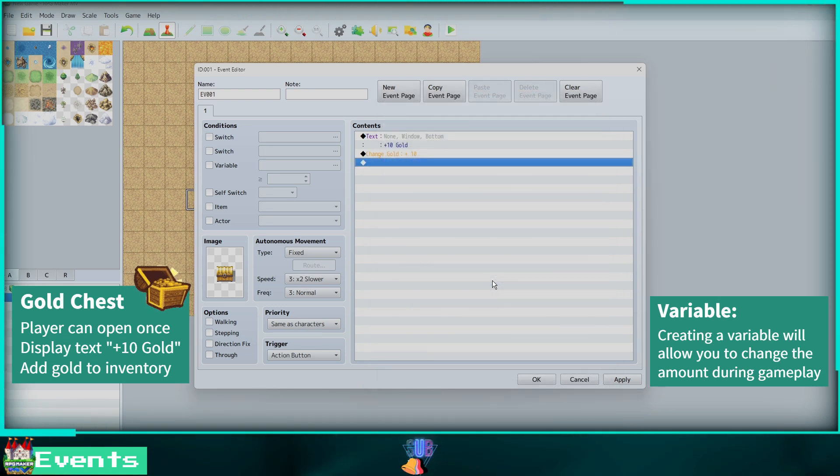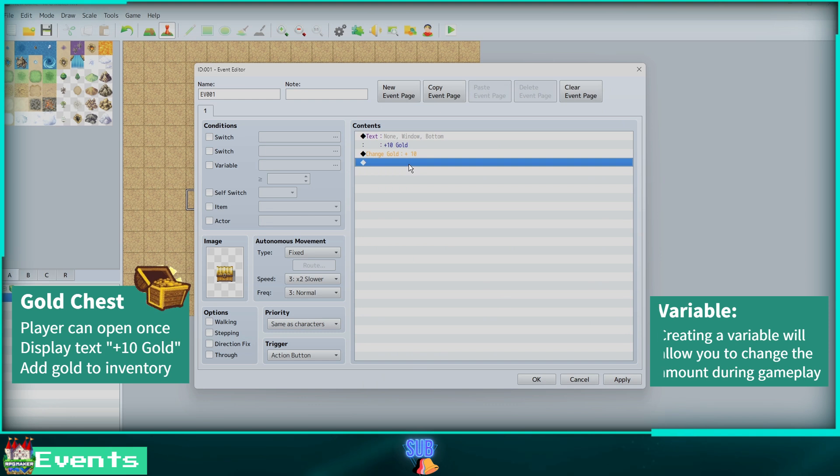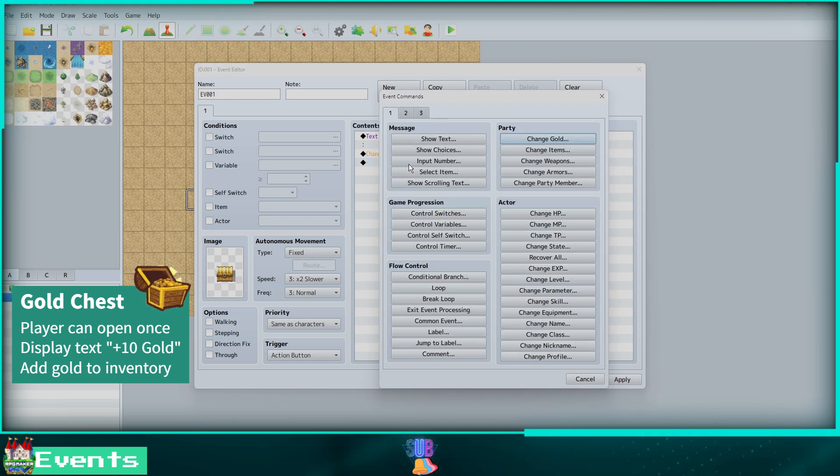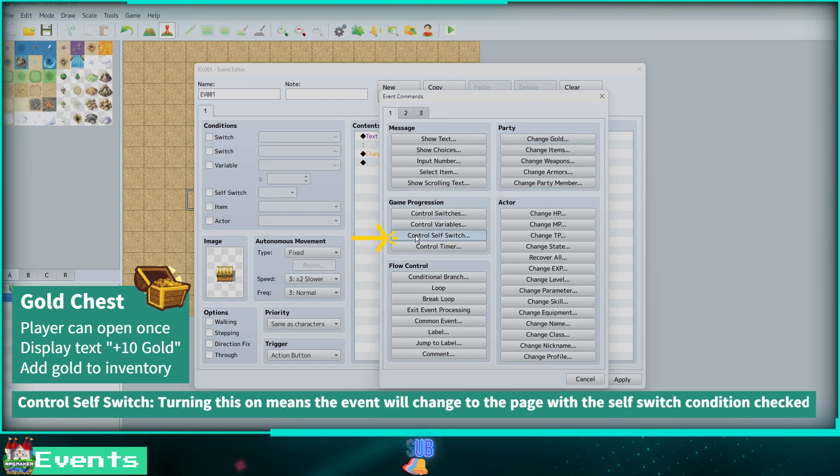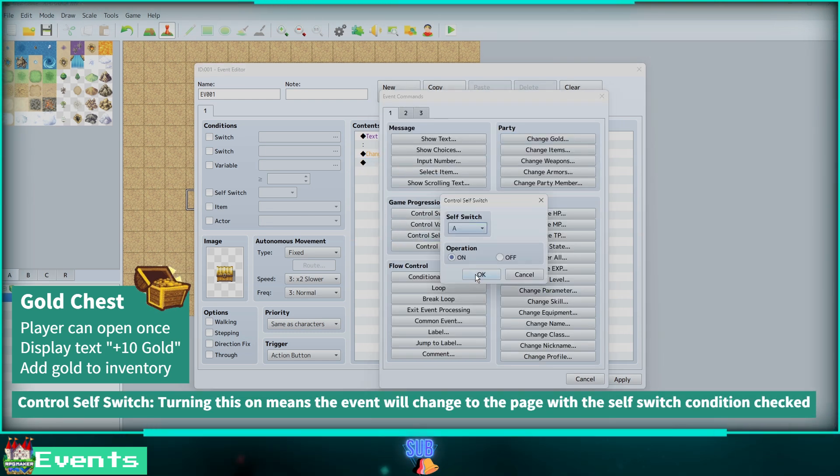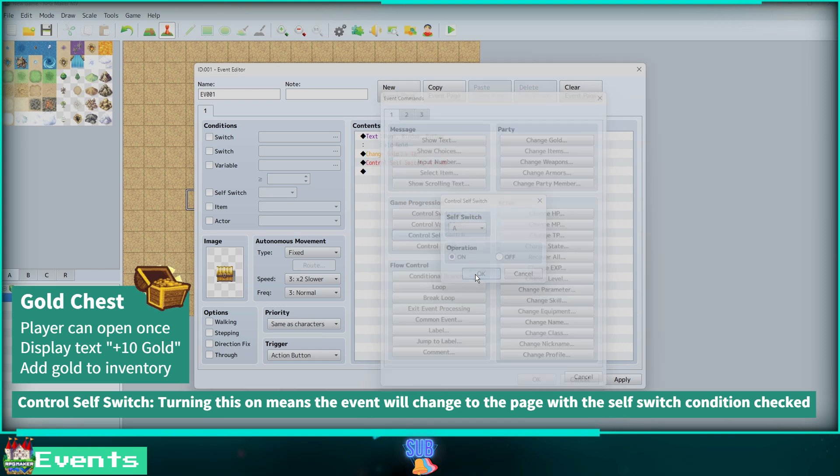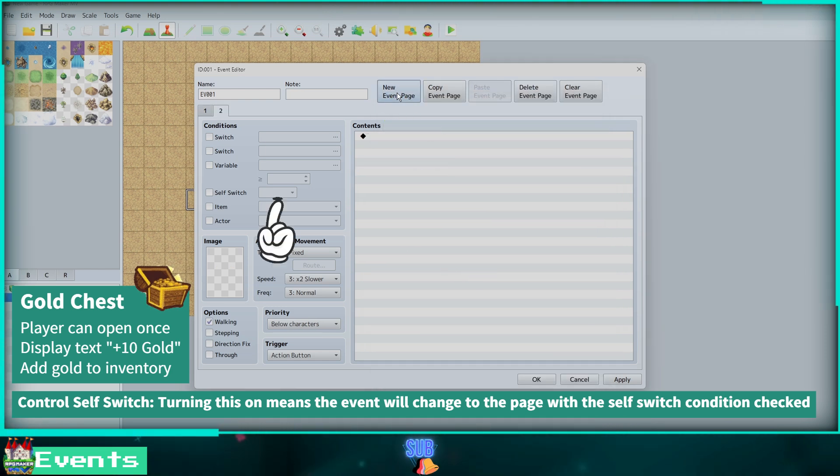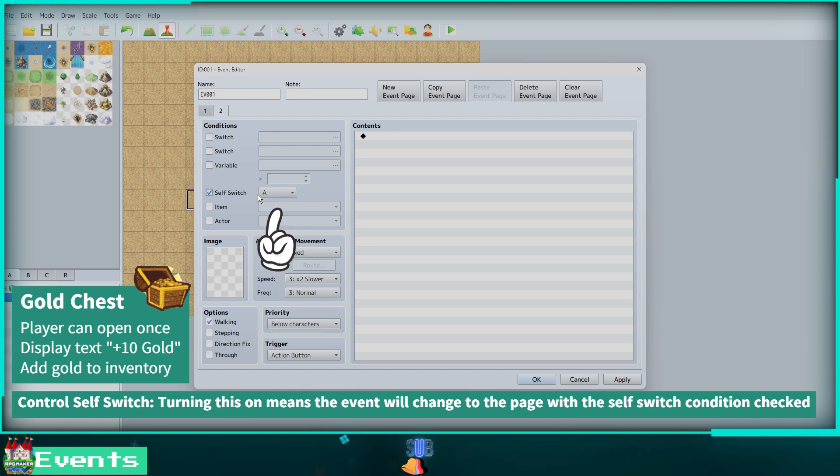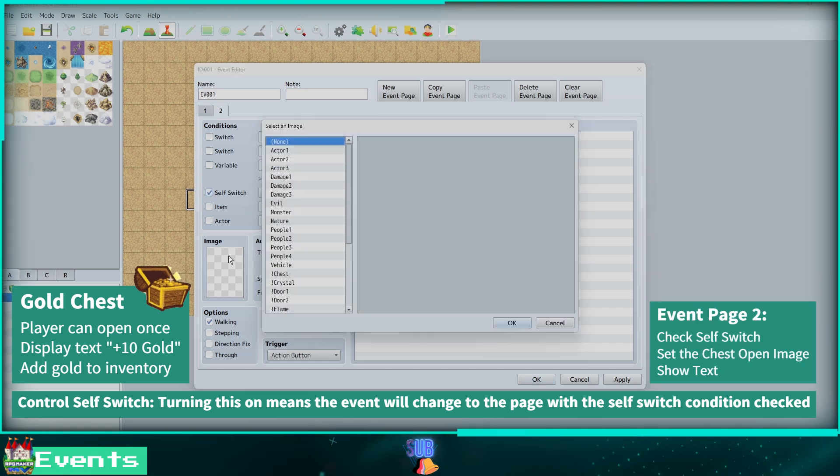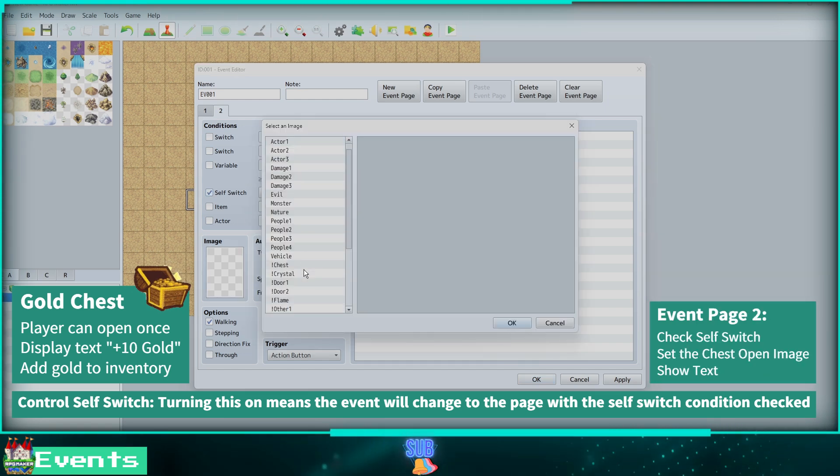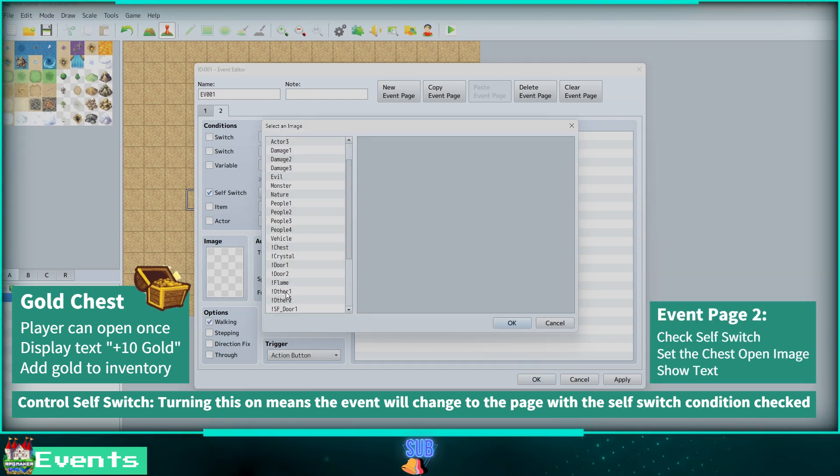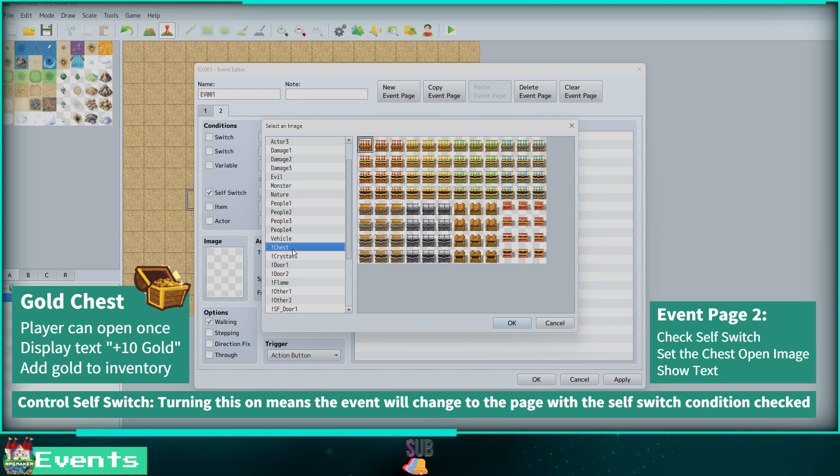We don't want this event to repeat, so we will add a Control Self Switch under Game Progression. Turn it on and now create a new event page. Now we must set our condition for this page to be activated. Find the open chest image, then also turn off walking.